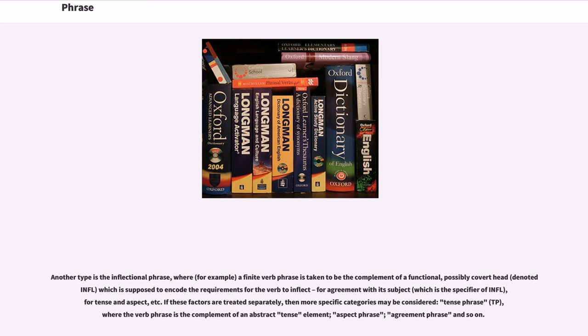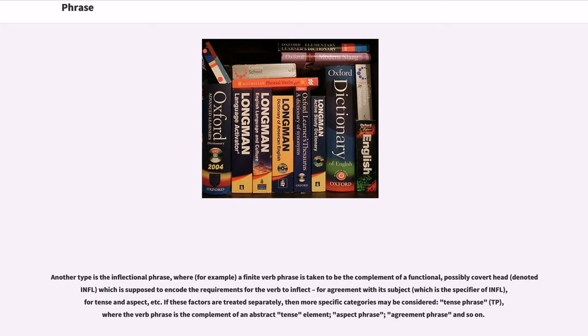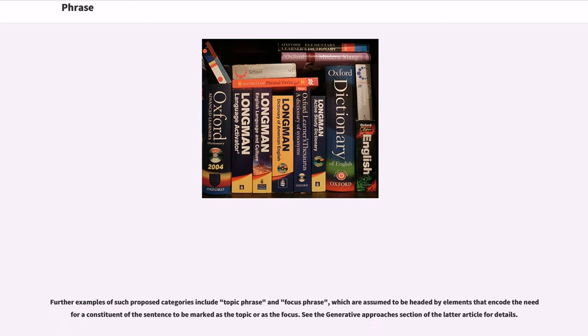Another type is the inflectional phrase, where a finite verb phrase is taken to be the complement of a functional, possibly covert head which is supposed to encode the requirements for the verb to inflect, for agreement with its subject, for tense and aspect, etc. If these factors are treated separately, then more specific categories may be considered: tense phrase, where the verb phrase is the complement of an abstract tense element, aspect phrase, agreement phrase and so on. Further examples of such proposed categories include topic phrase and focus phrase, which are assumed to be headed by elements that encode the need for a constituent of the sentence to be marked as the topic or as the focus.